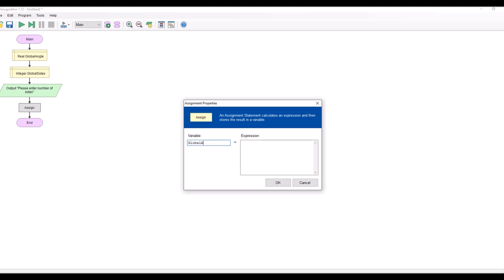Global angle. I'm going to create a function in a minute called exterior angle. I'm going to pass it the number of sides for variable global sides.